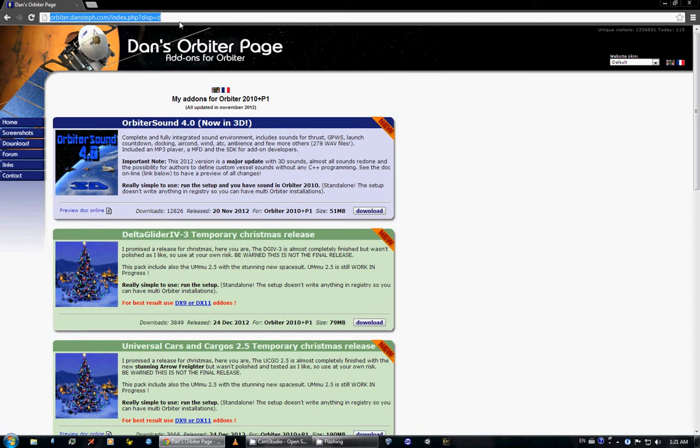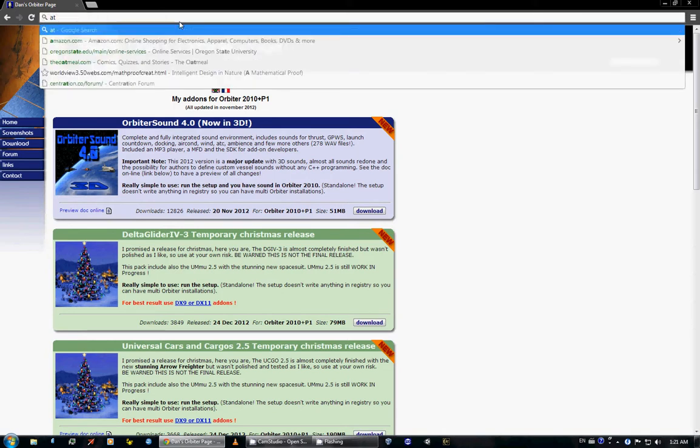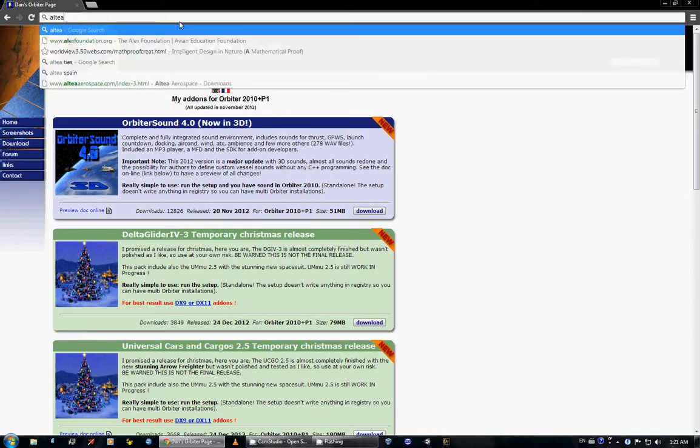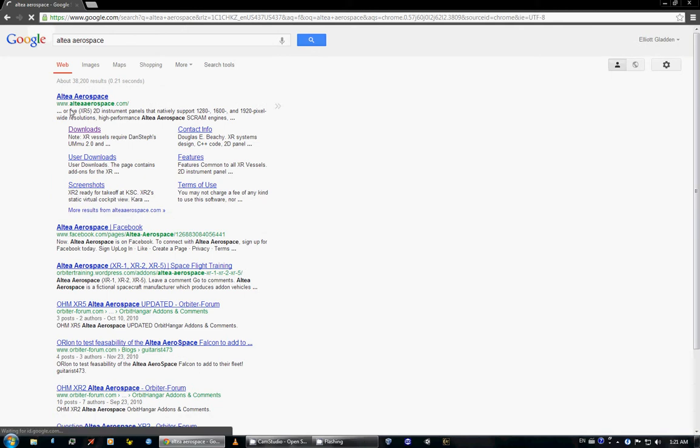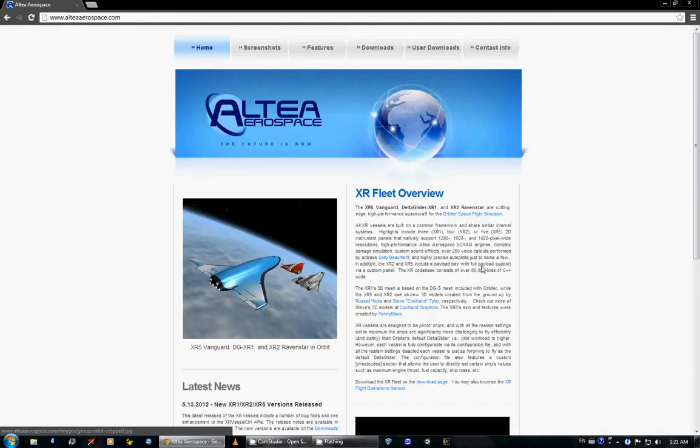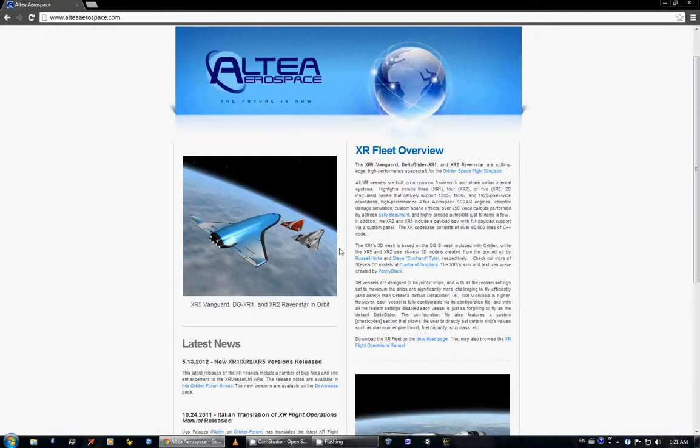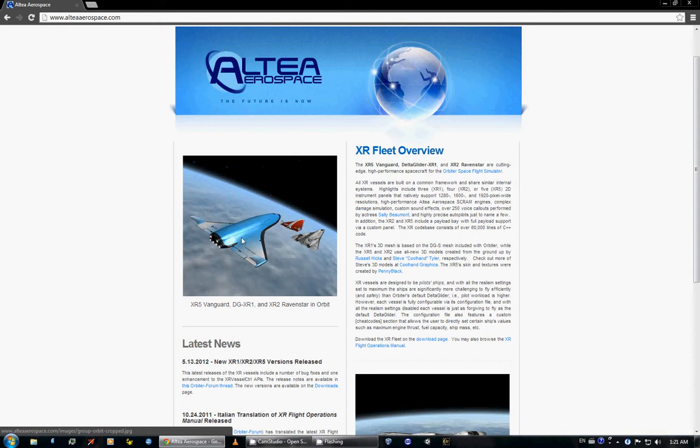Next up is the Altea Aerospace. Let's see if we get here. So Altea Aerospace has the Ravenstar, a different version of the Delta Glider which I don't really use, and the Vanguard.